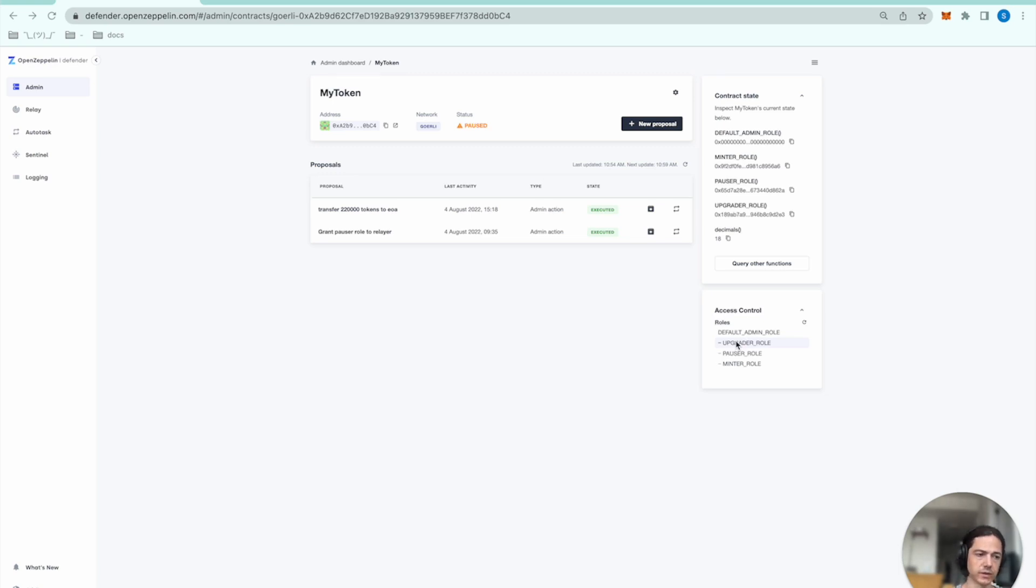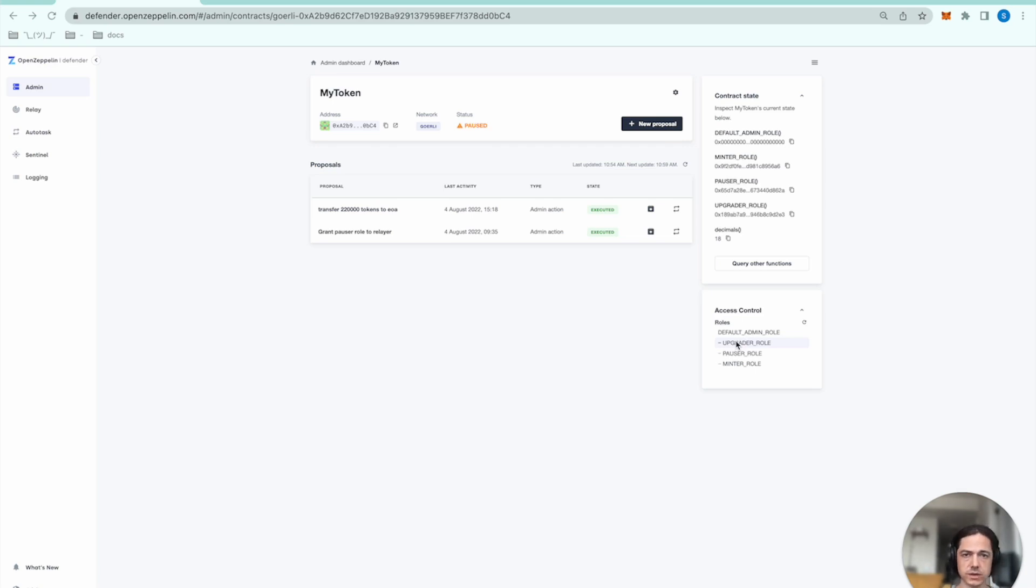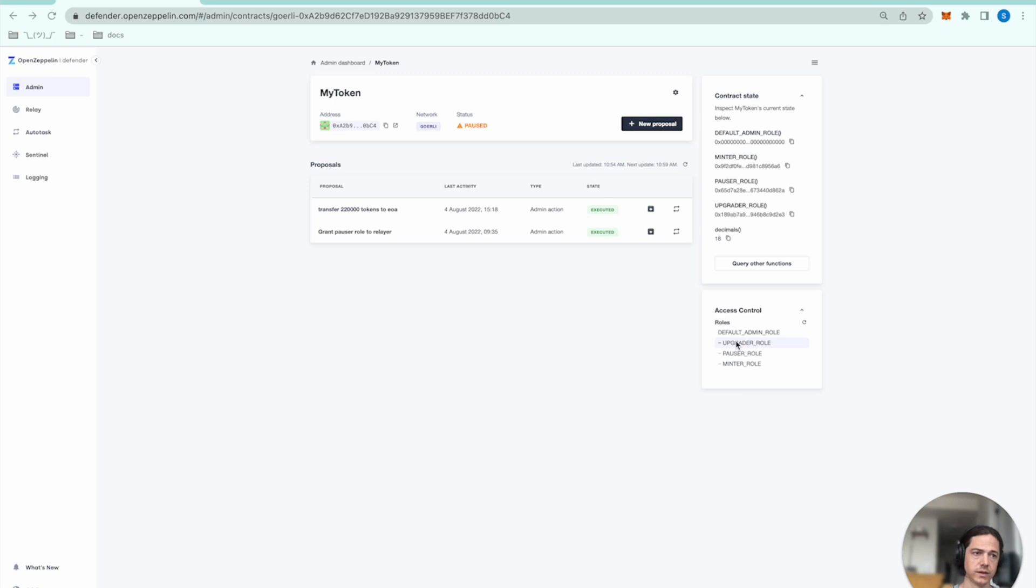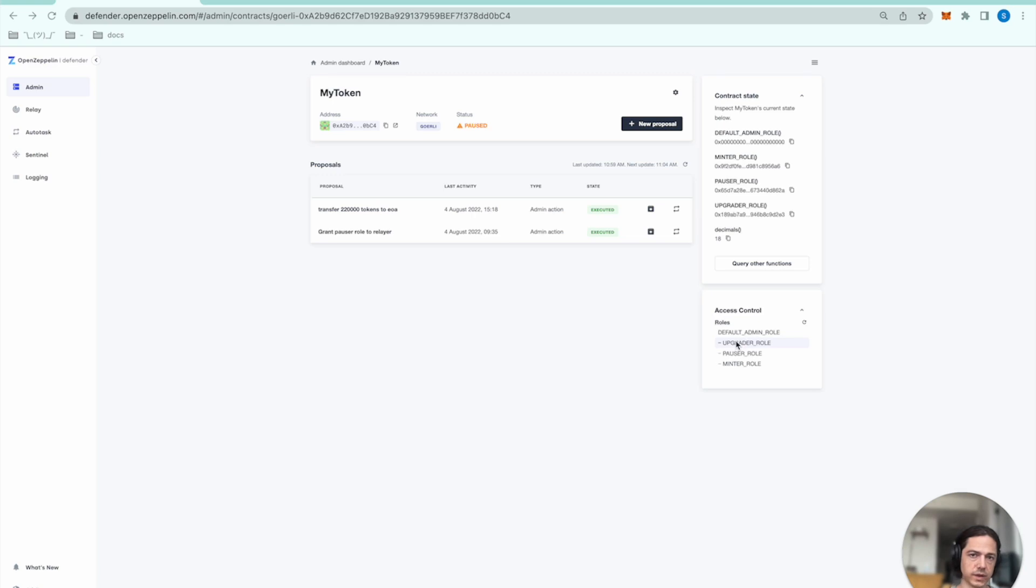We'll be using several Defender components to make this happen. We'll use Sentinel to monitor the blockchain for a high volume token transfer. We'll be using an ERC-20 contract that implements role-based access control and is pausable. We'll be using Autotasks to hold the logic to run the pause function on the smart contract, and a relayer to have the role of pauser.